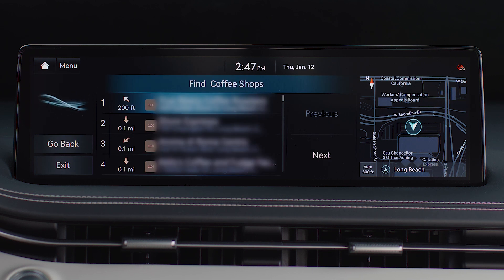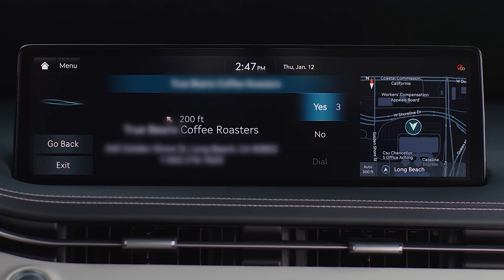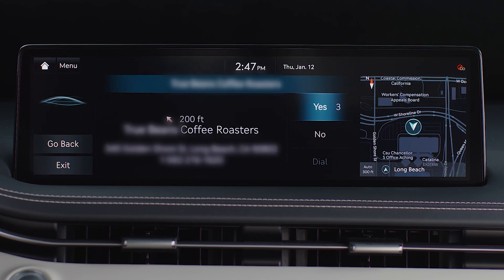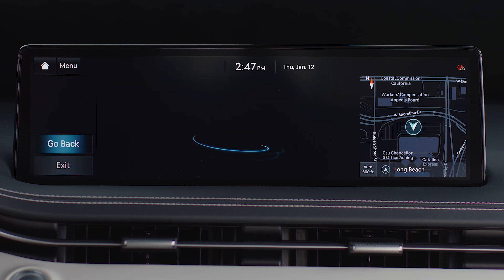From here, you can continue to use voice command by saying the line number of your selection. For a list of available voice commands, refer to your Genesis Owner's Manual for more information.